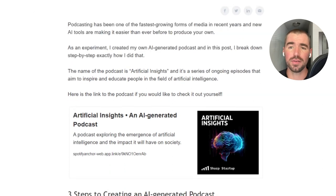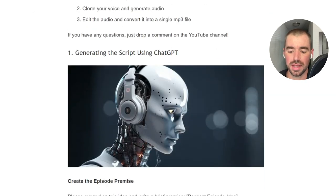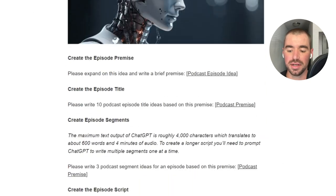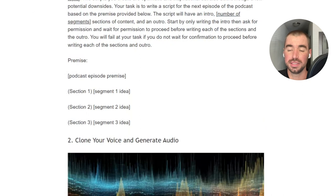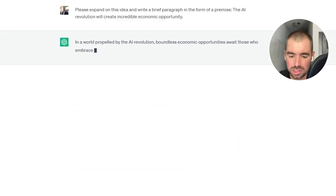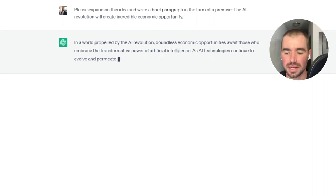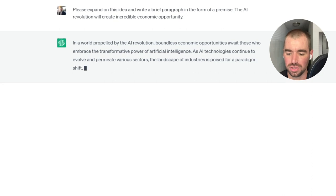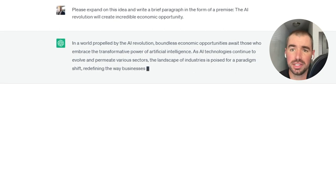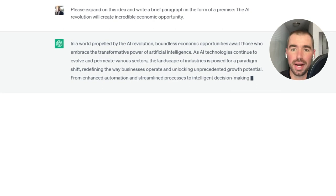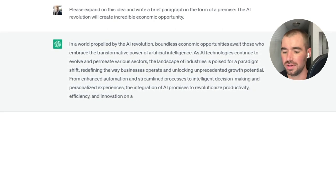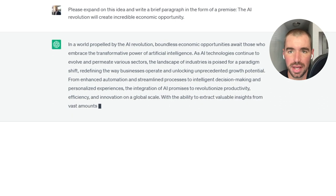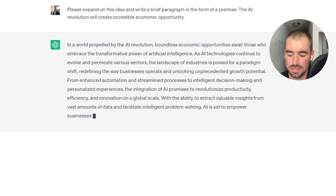And by the way, all of the prompts that I use in this video, you can find on a post that I posted on my newsletter, and I'll link to that in the description of this video. That way you can just copy and paste all the prompts over to ChatGPT. And the response starts with, in a world propelled by the AI revolution, boundless economic opportunities await those who embrace the transformative power of artificial intelligence. And obviously you can respond to ChatGPT and tell it to rewrite the text output. You can tell it to be more humorous, more intellectual, include more facts, whatever you'd like. But for the sake of the video, I'm just going to stick with this premise right here.